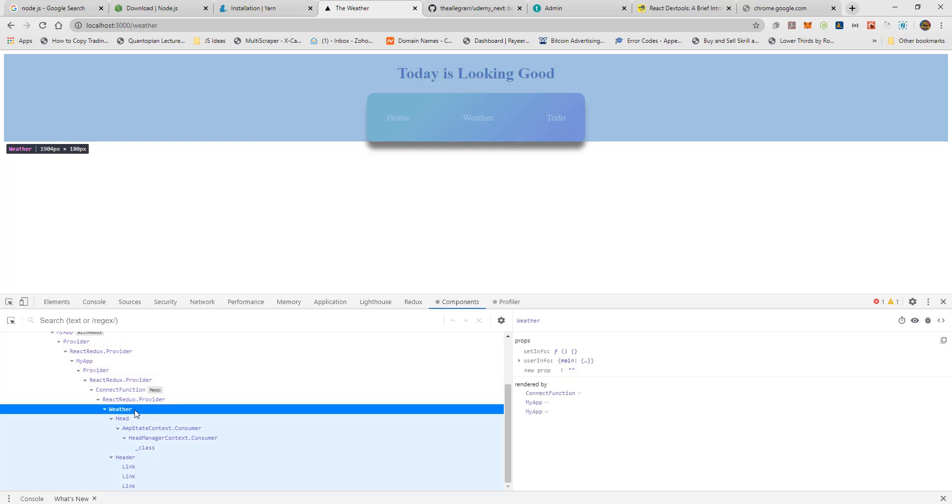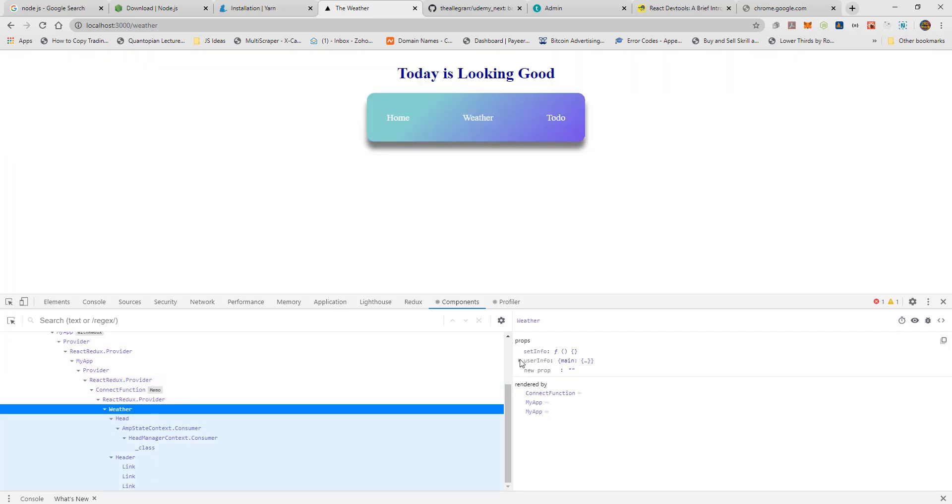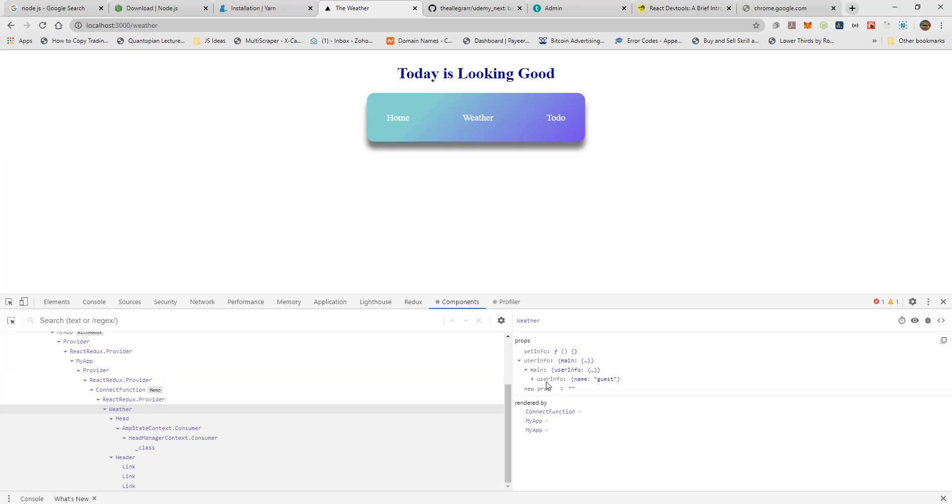On the right, you should see User Info. If you expand it, you should be able to see the name that is set in the reducer by default.